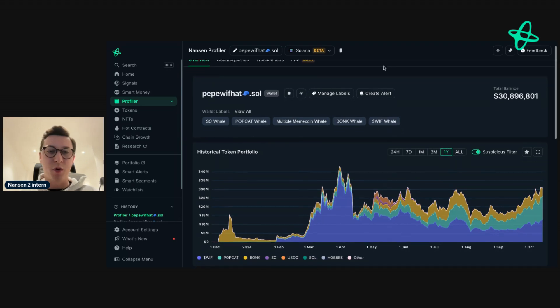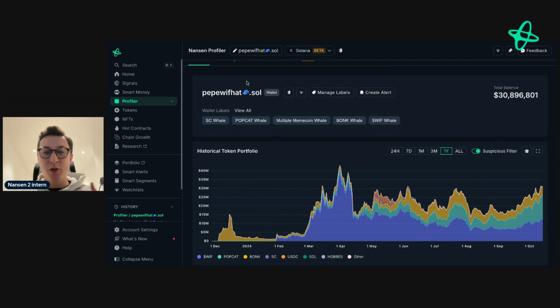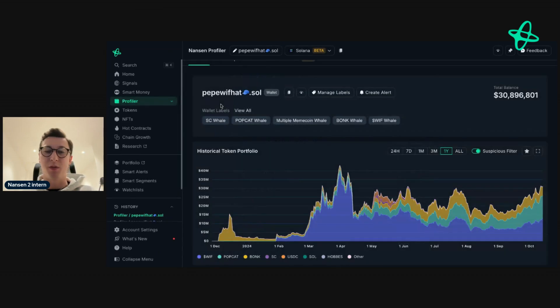In this example, I'm using pepewithhat.sol. When you search this address, all you have to do is just plug it in, search, and you'll be able to come to this page.